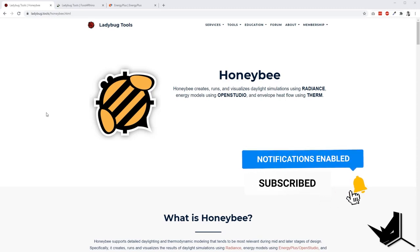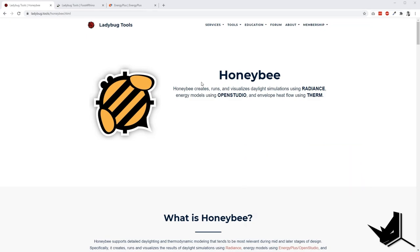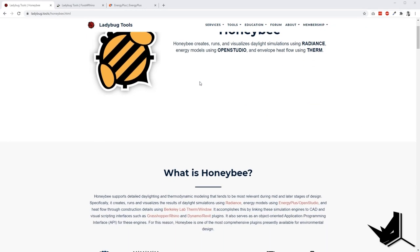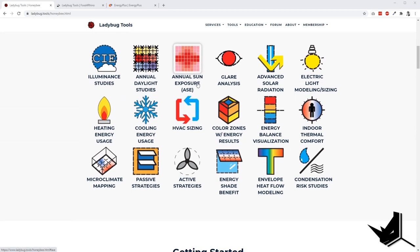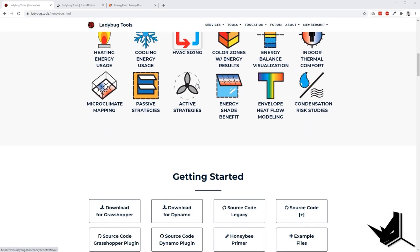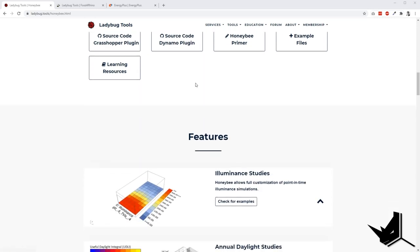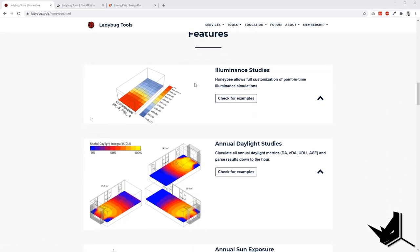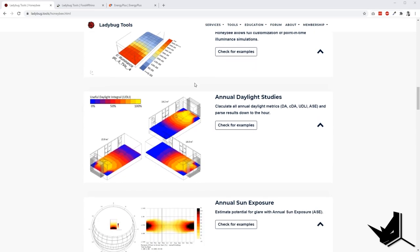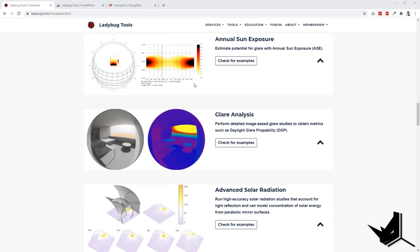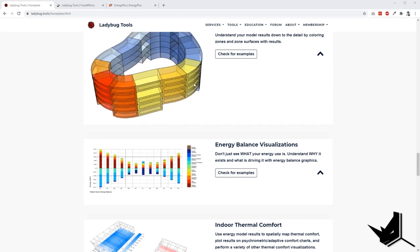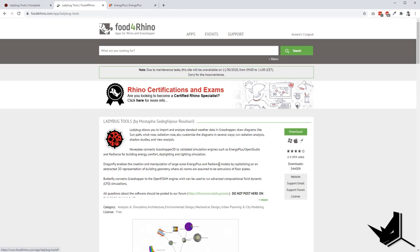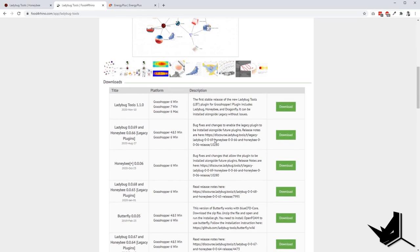First, go to the Ladybug Tools Honeybee web page. This is where you'll get an understanding of what this tool can actually do. You can see a lot of different options and environmental analysis that you can do with this tool. It's a great start if you want to explore in depth how to approach this tool for your own projects. This is also where you'll find examples. To install the plugins, go to Food for Rhino and install the legacy plugins for Rhino 6 and Rhino 7.